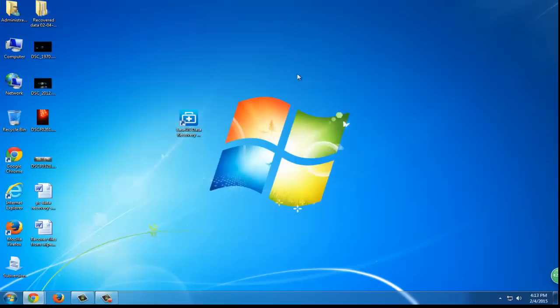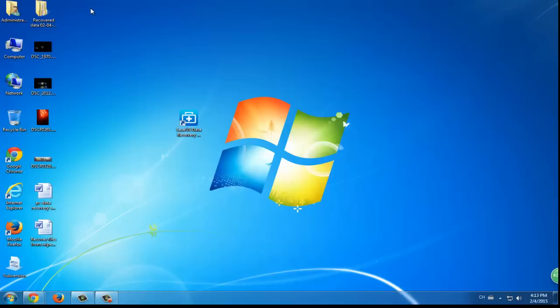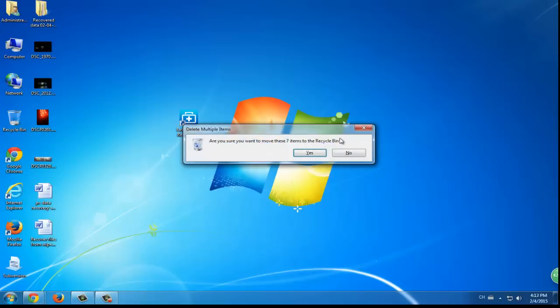And what if you permanently deleted those files? What will you do? Will you just give up? No, the answer is absolutely no.